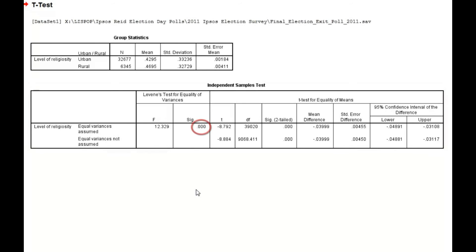This is shown here by the significance of 0.000, which is well below the 0.05 threshold for statistical significance. This is important to understand because it determines how we read the rest of the table.